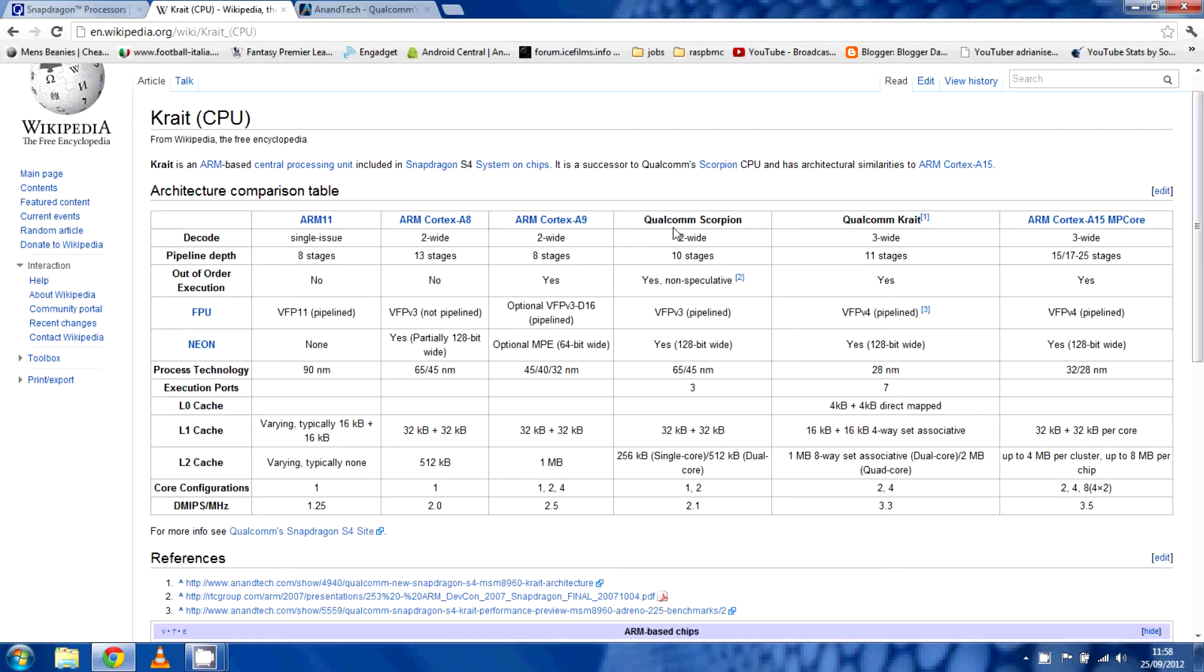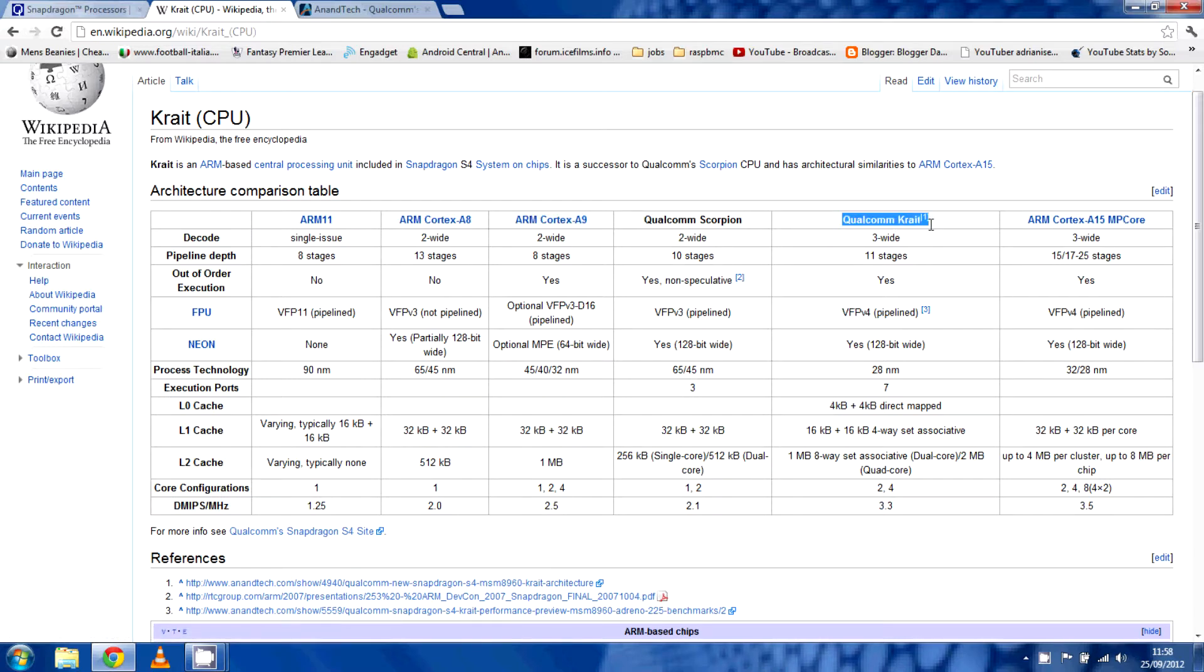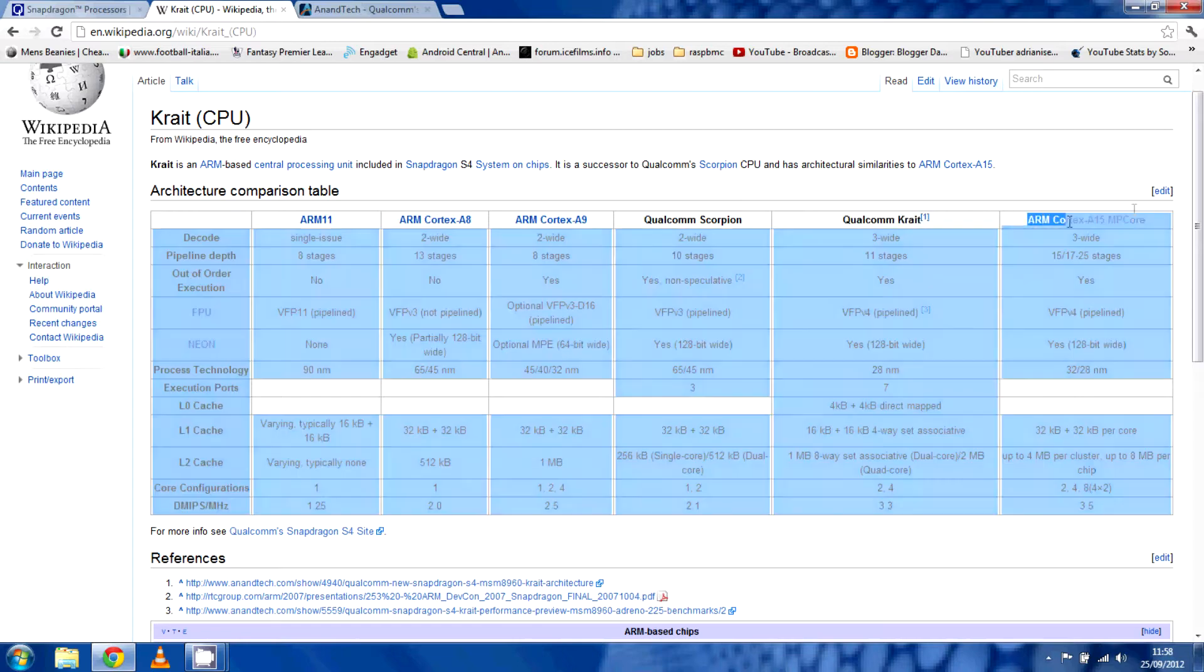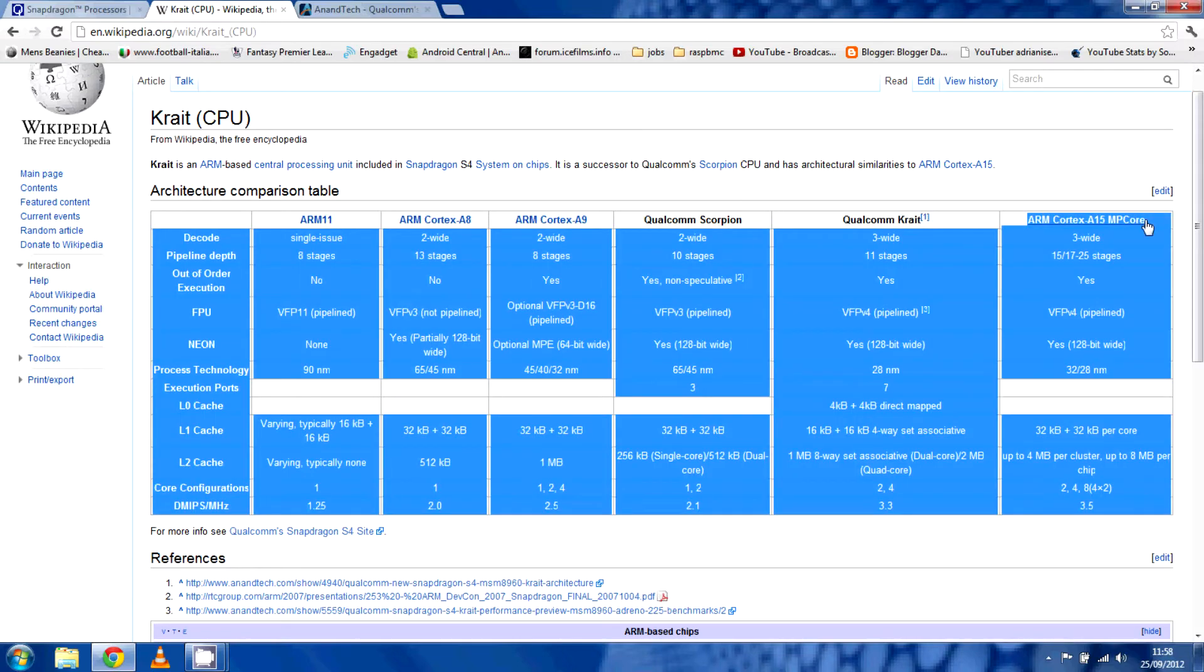Normally, in like the Galaxy S3, we've been used to Cortex-A9 cores. Krait is here and it's getting closer, very close, to the Cortex-A15 cores.